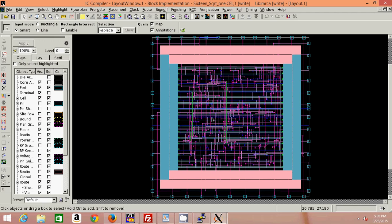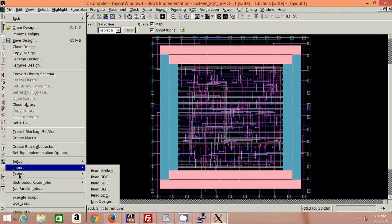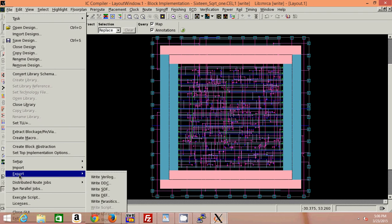You can import these files further into PrimeTime and other tools for static timing analysis or the power consumption analysis for your chip. I have written both of these files. You can also generate a stream — write a stream in GDS2 format — and eventually send it to any foundry so as to fabricate this layout on a wafer.